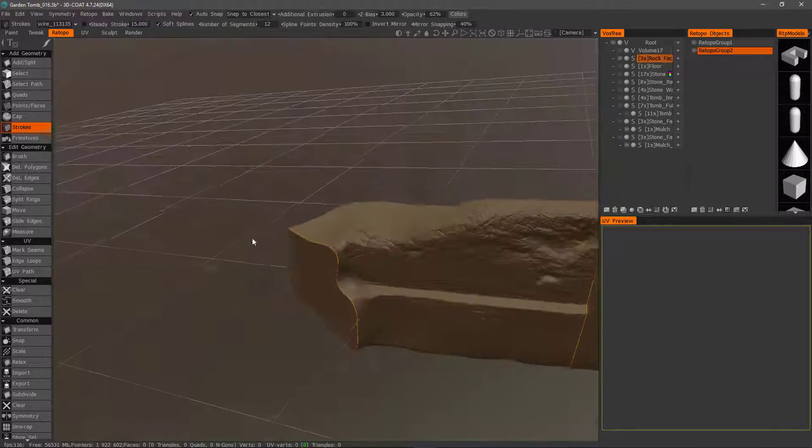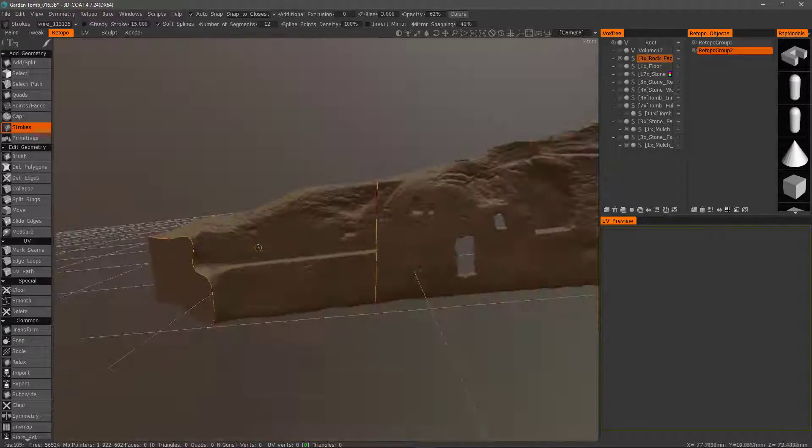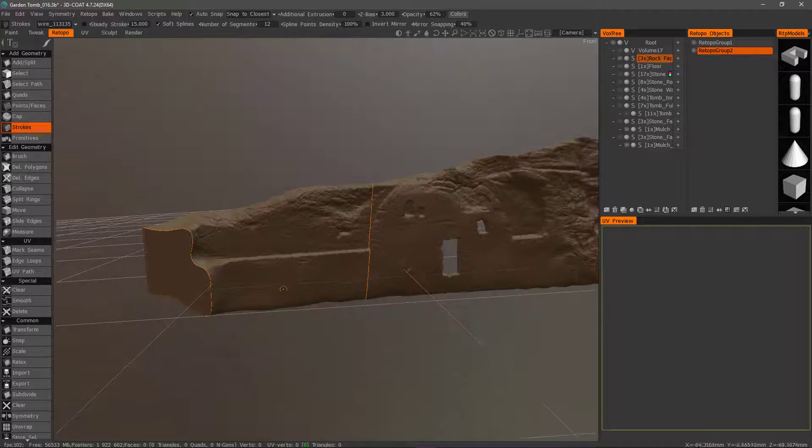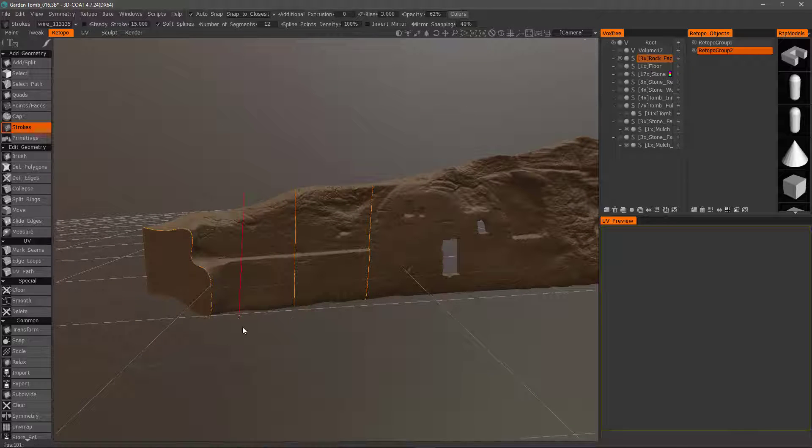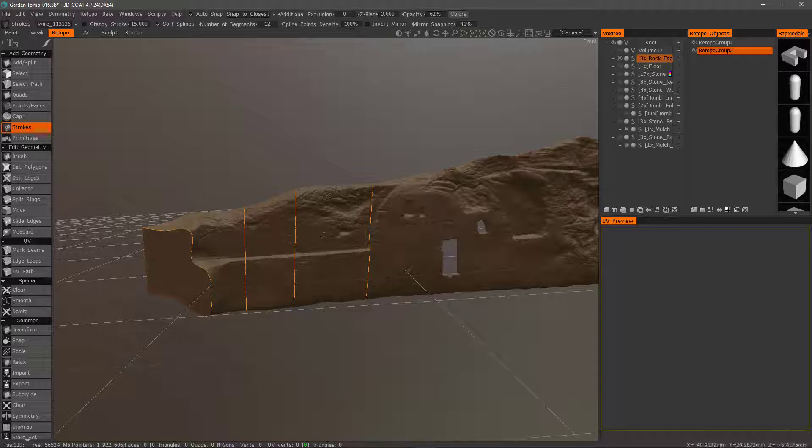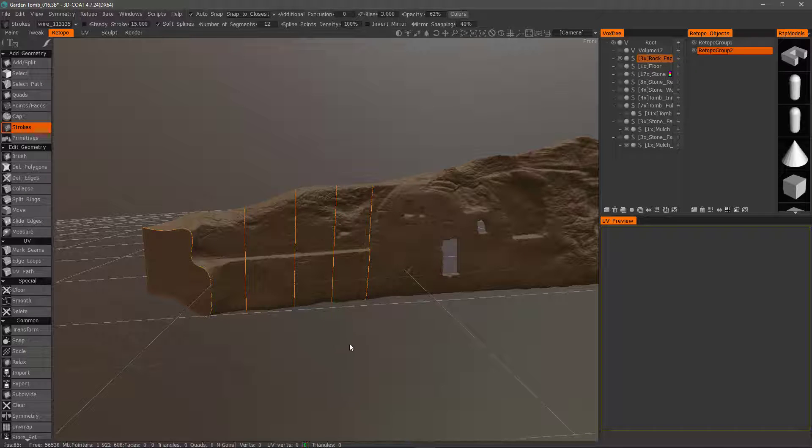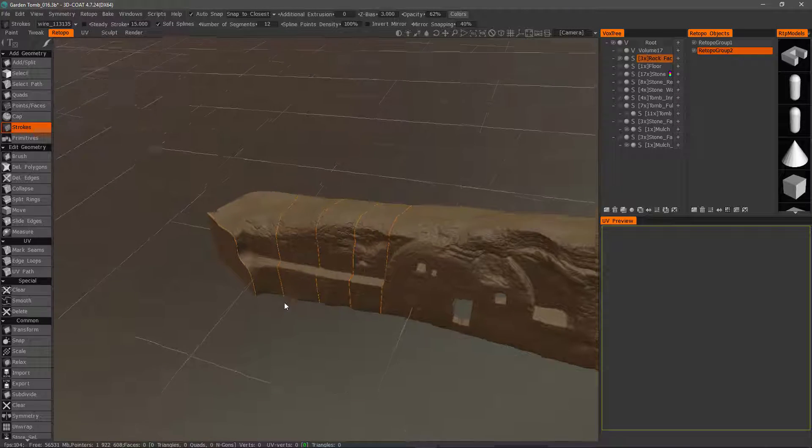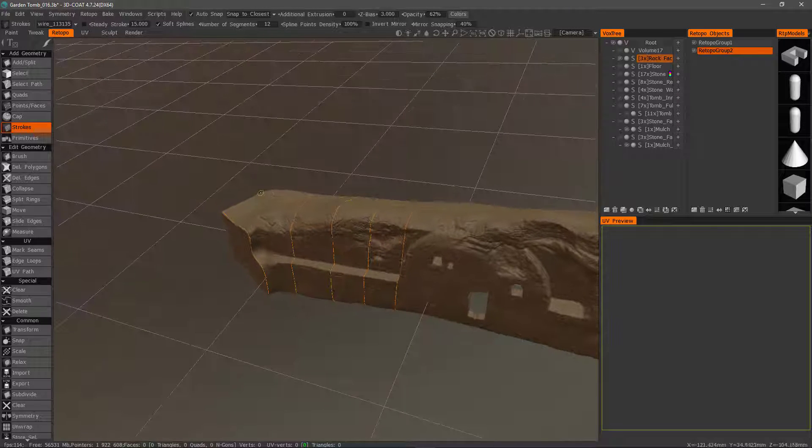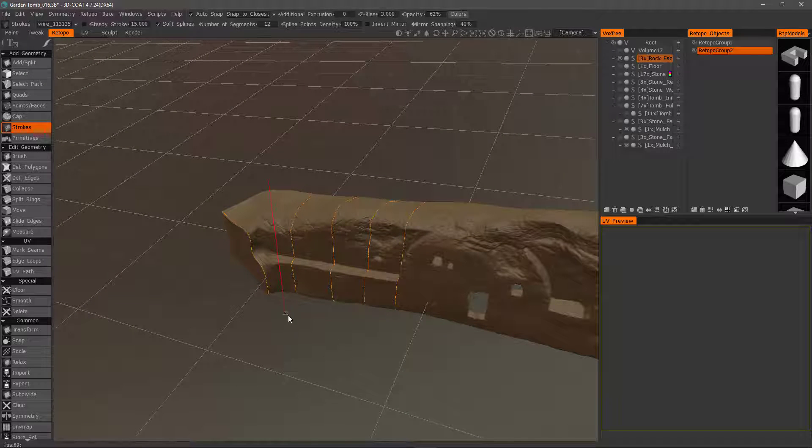That looks good. And I'll create one more there and there. Maybe one more here. Maybe one more here. Okay.